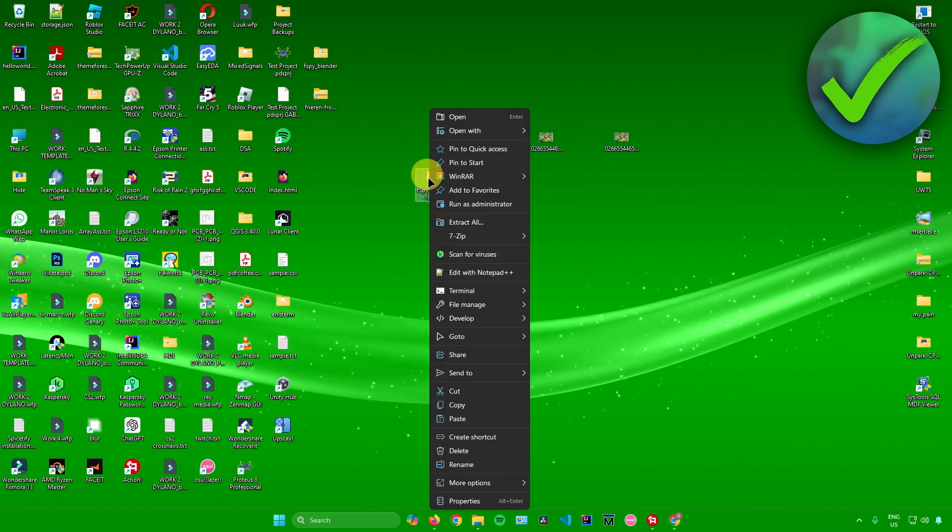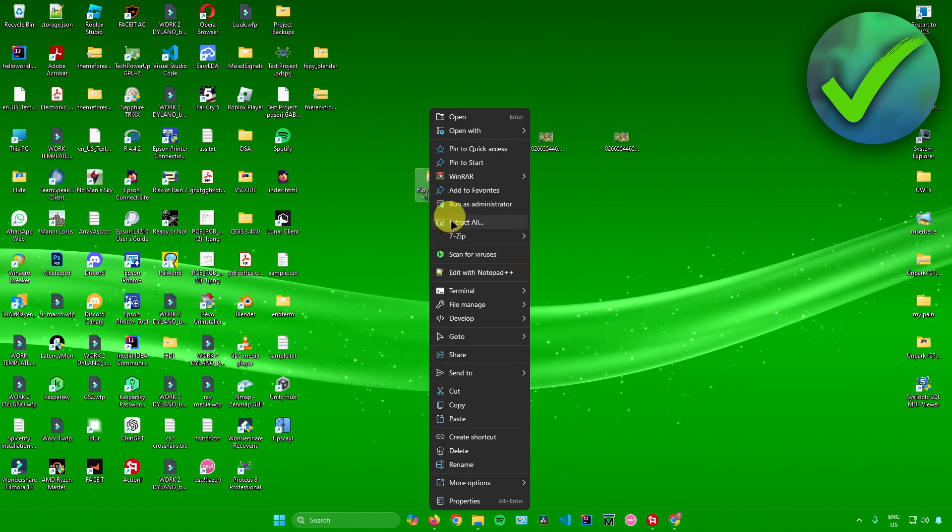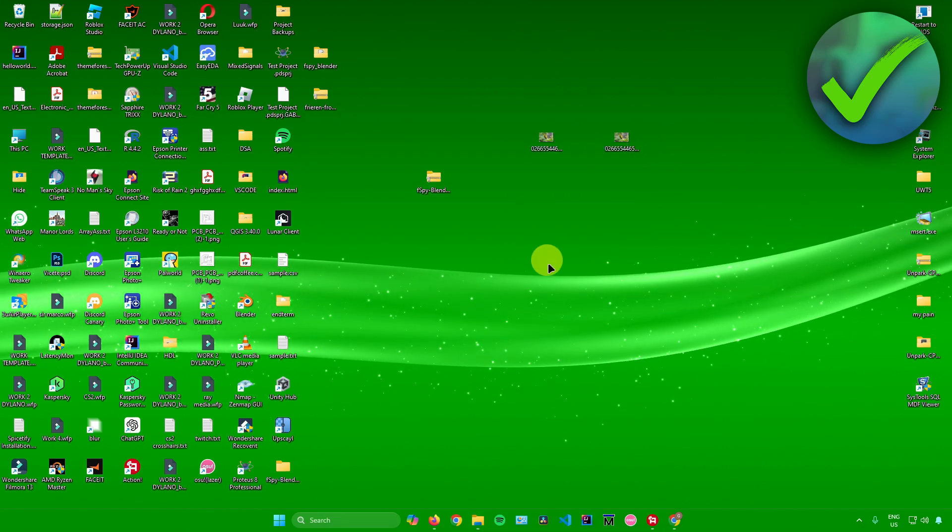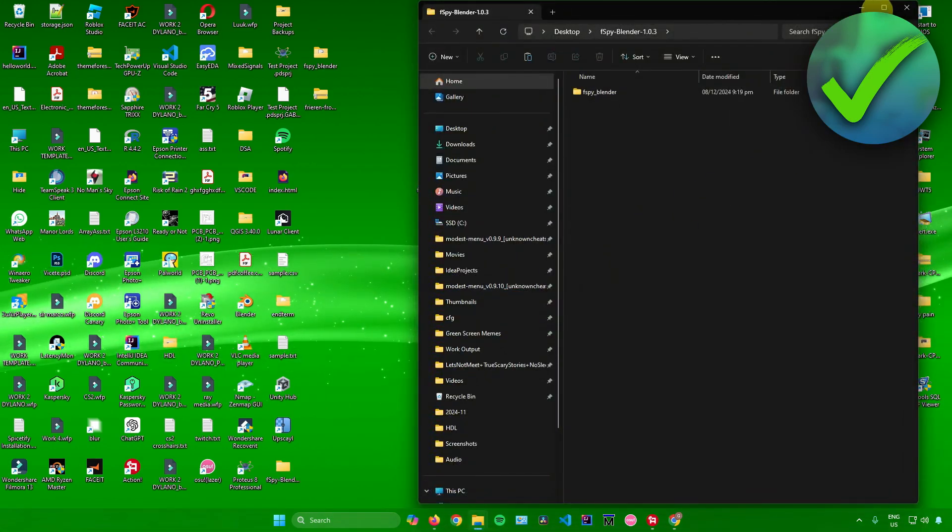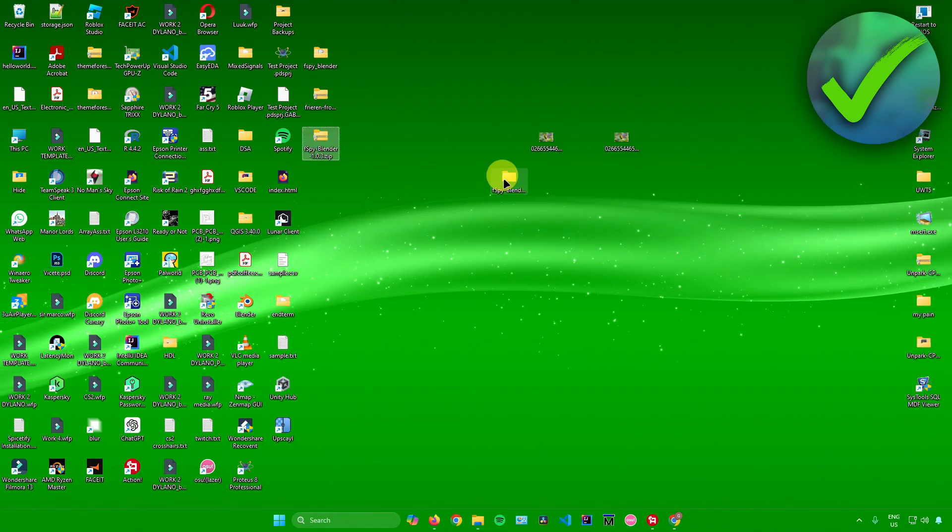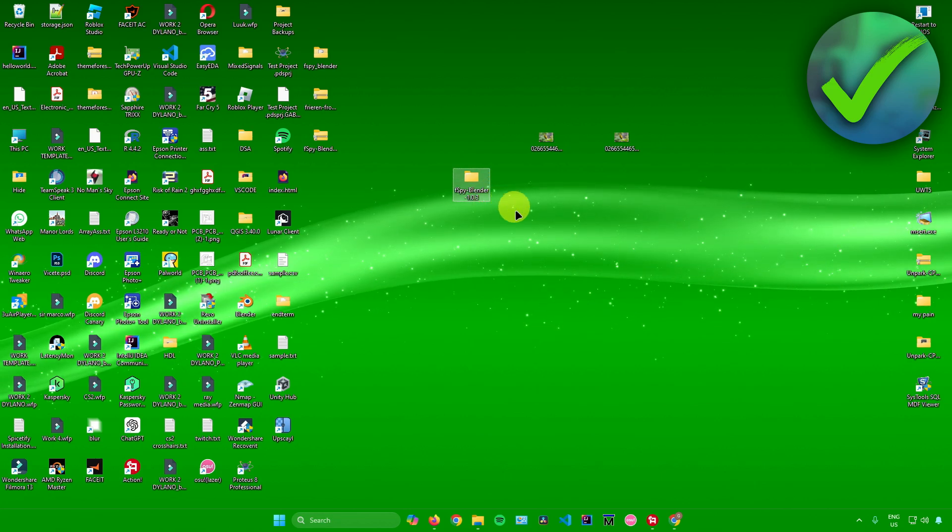Simply right-click the zip file, click on extract all, click on extract, and there you go. The folder has now been extracted. This is the extracted folder.